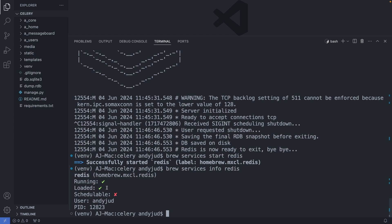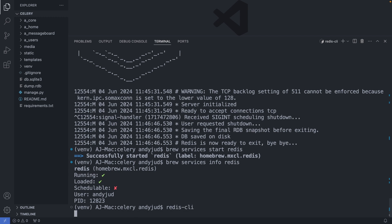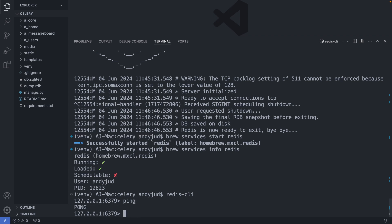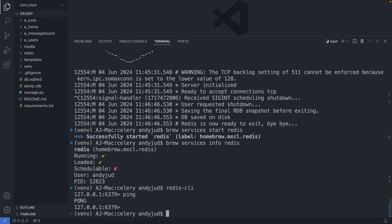Now that Redis is running, we can also access the Redis CLI if you want to interact with the server. Redis-cli. And here, if we type ping, Redis will respond with Pong, telling us the service is operational. So with this CLI, we could inspect and manage data stored in the Redis database. However, we don't need it right now, so I exit the CLI with Ctrl-C.